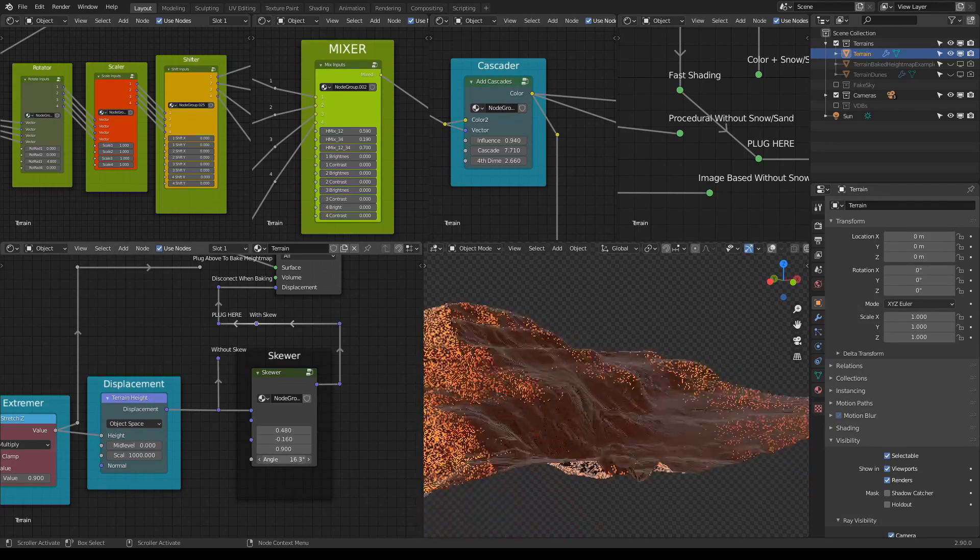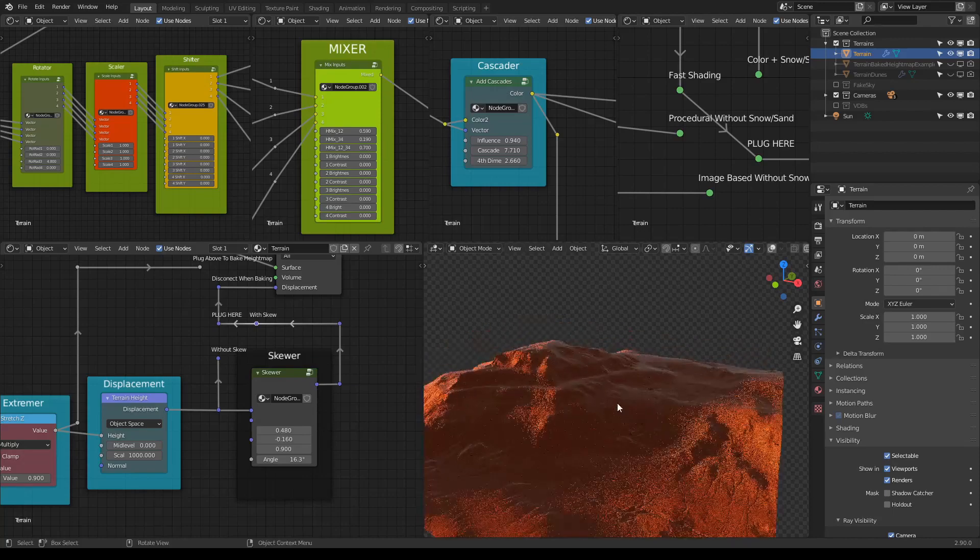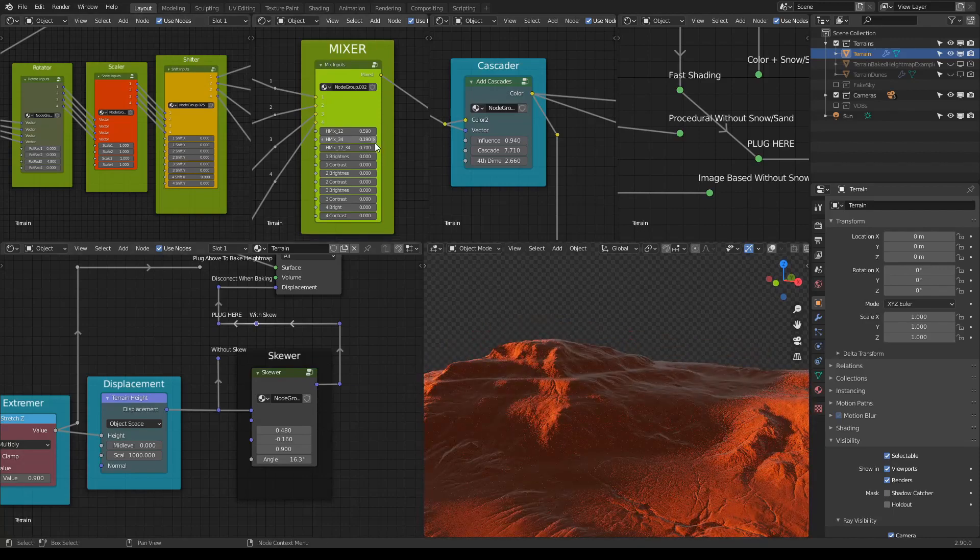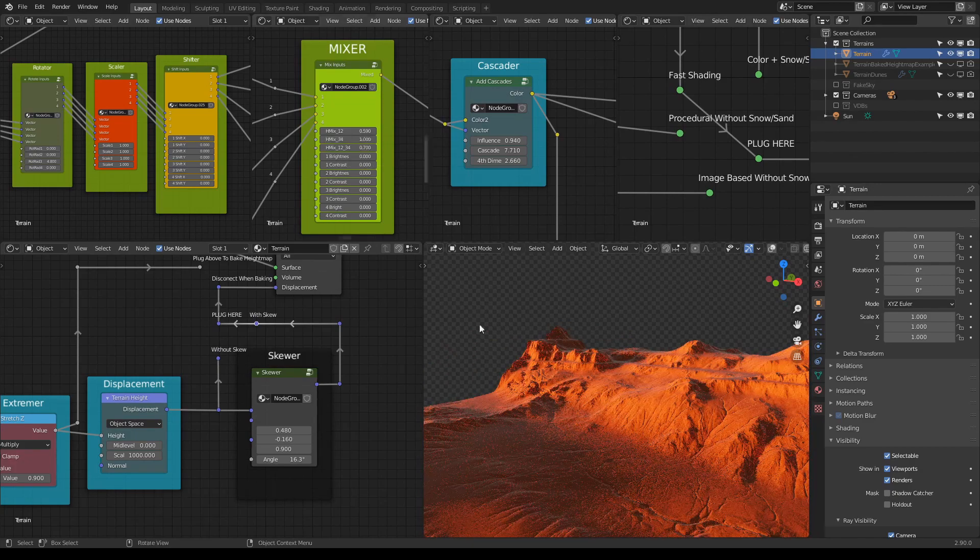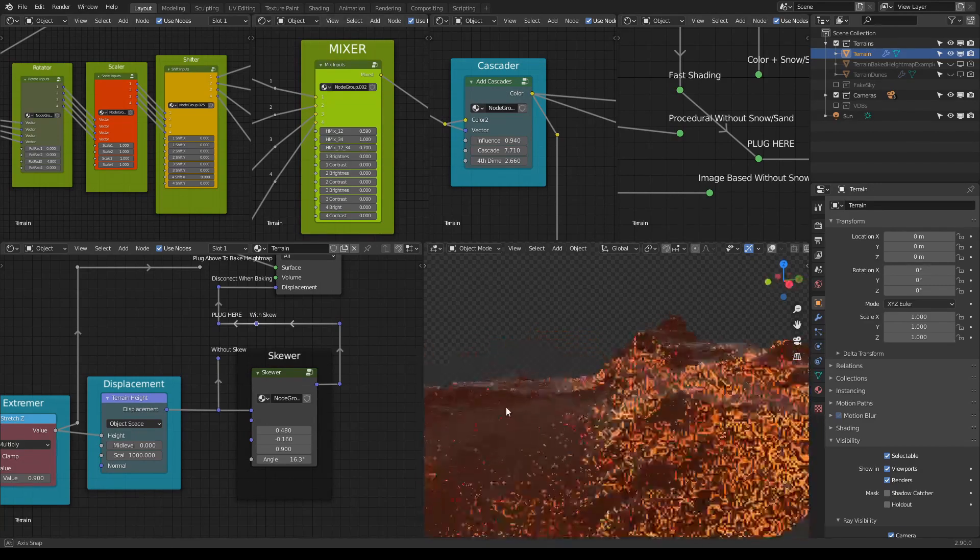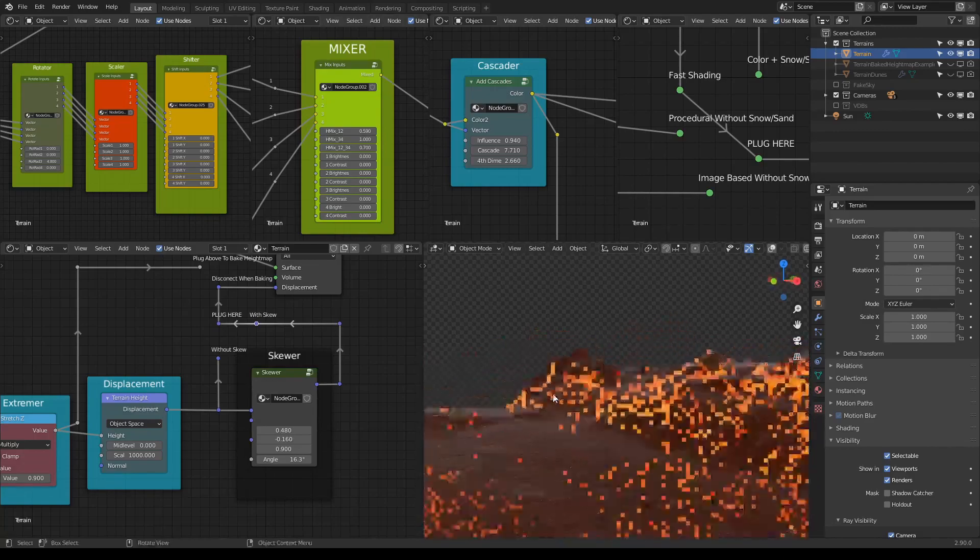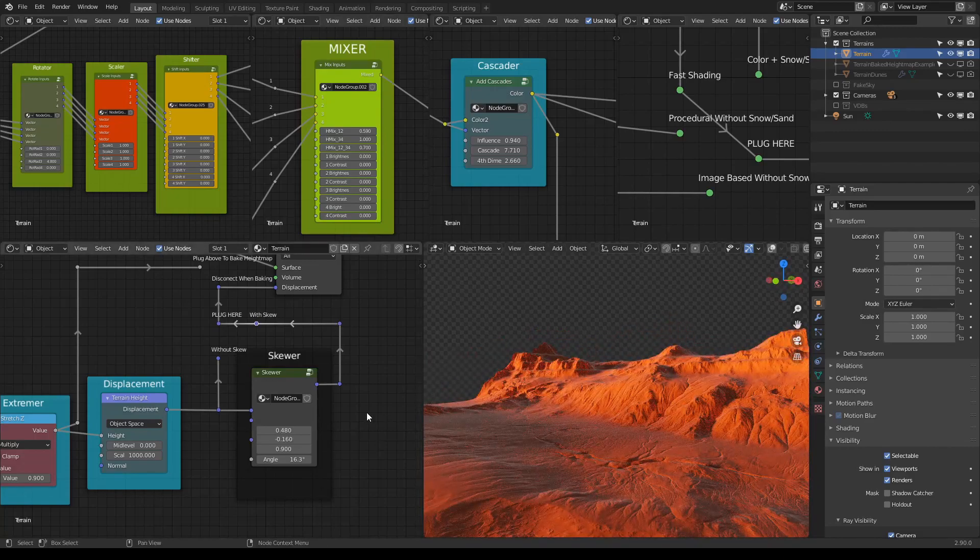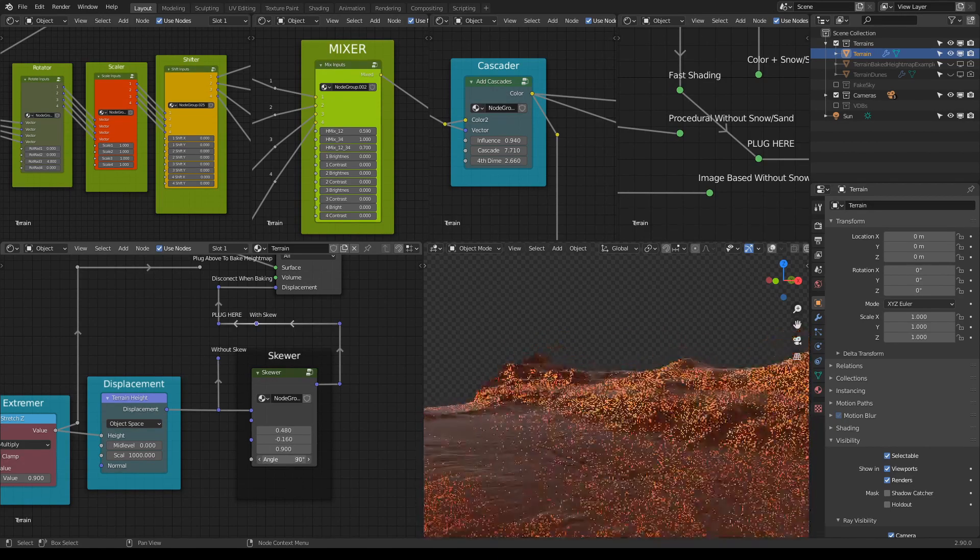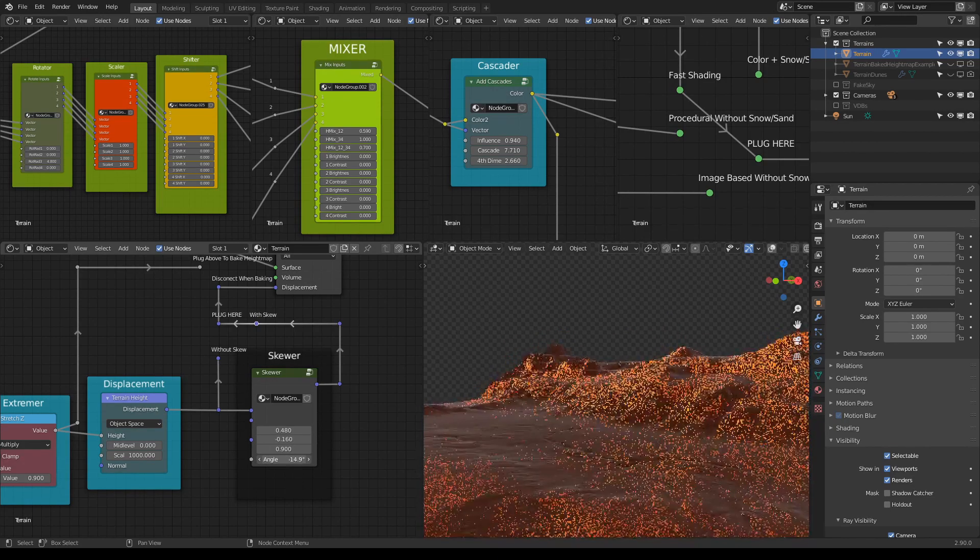You see how it skews? Let me just do a combination which would be a bit more obvious. Let me do this, so let me do this, okay. So, see?